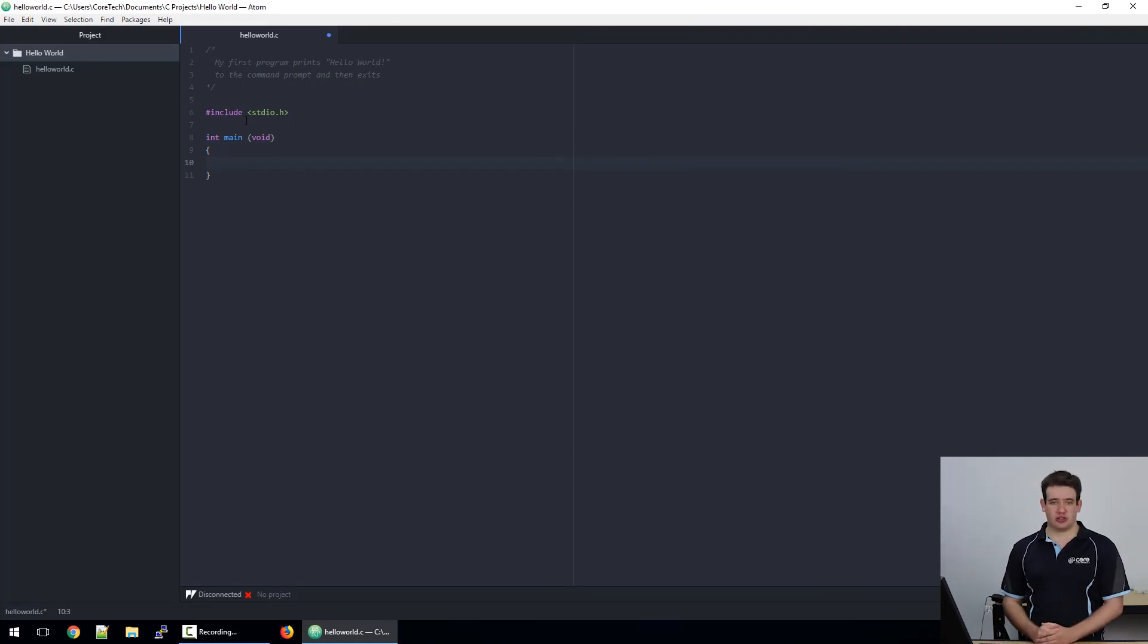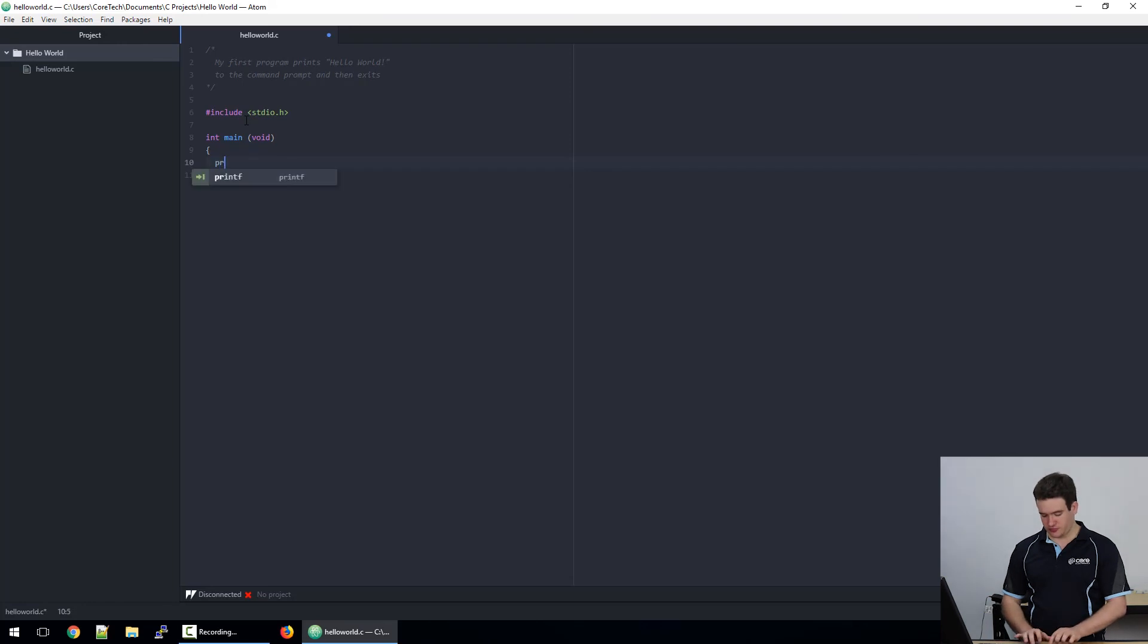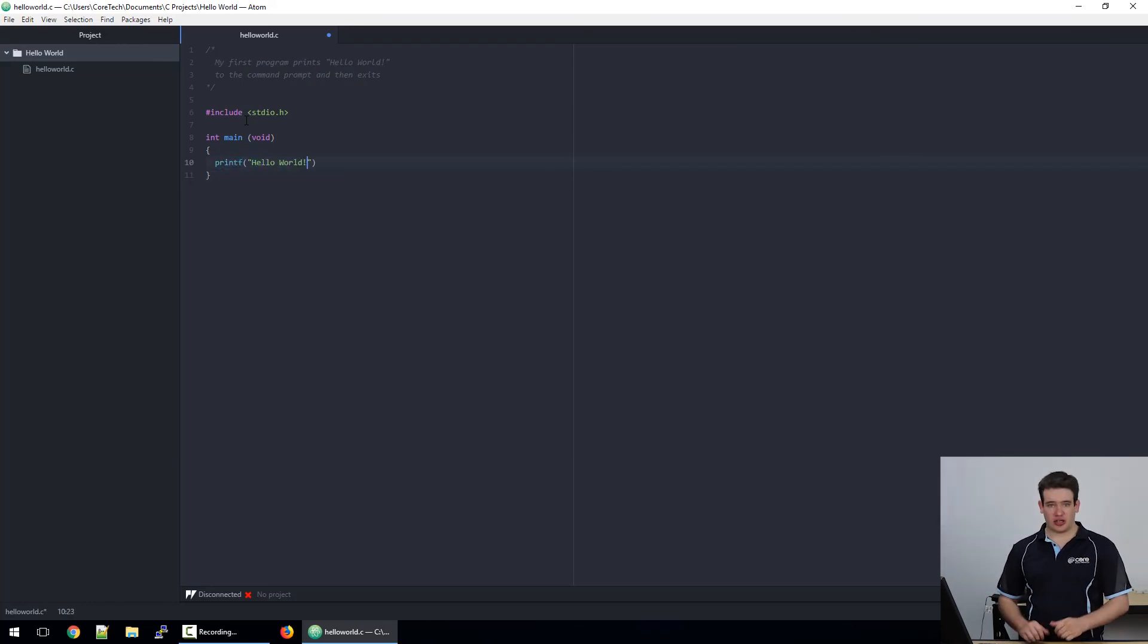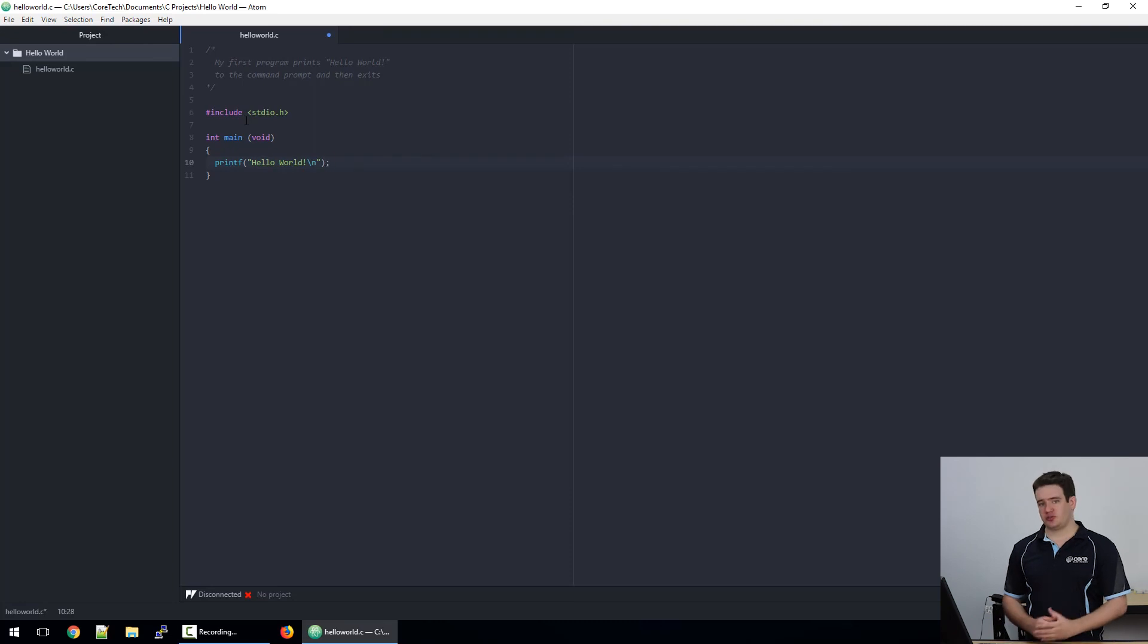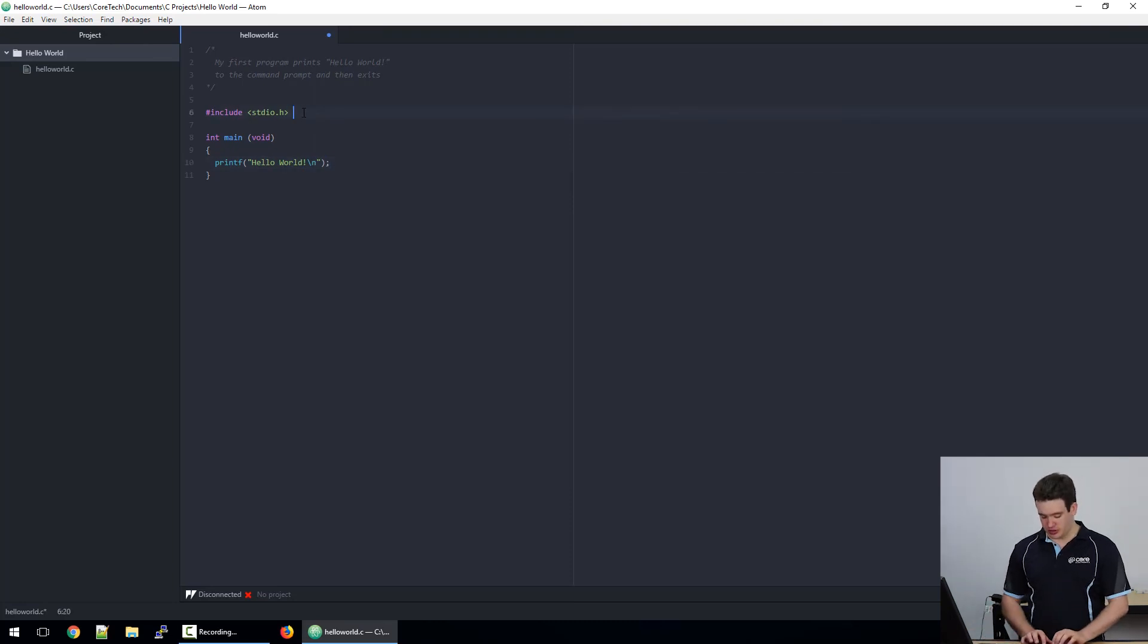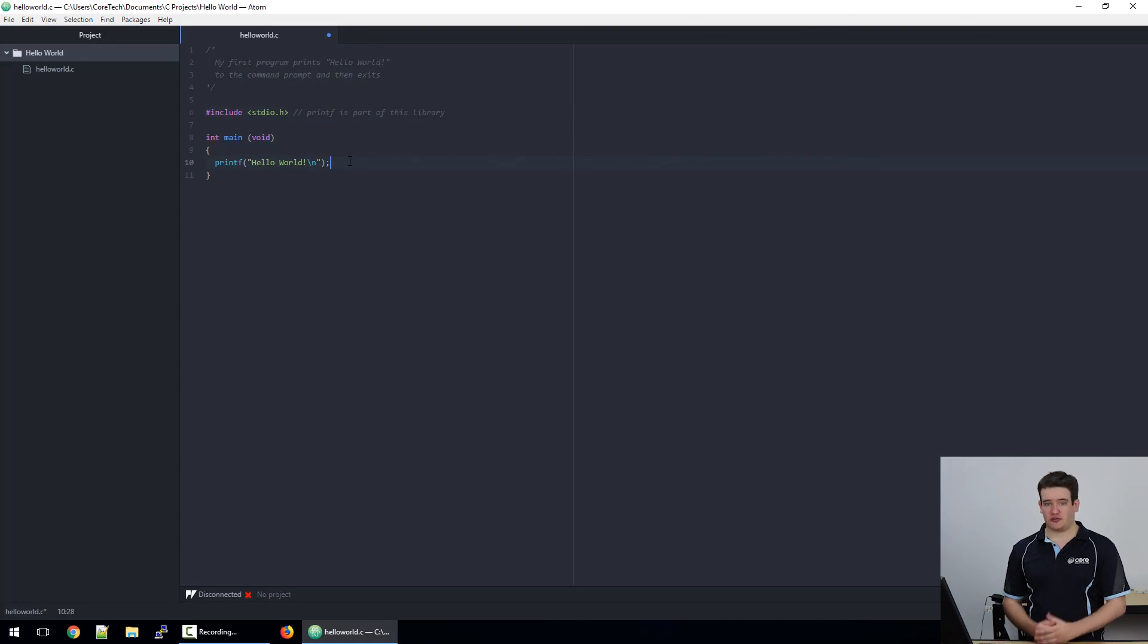So to print to the screen we'll use what's called printf. We'll tell it to print 'hello world' and we'll add a new line character at the end. Now because we've used printf, I'm going to write another little note at the top to say where we got it from, and I'll also add a little reminder note for what printf does.